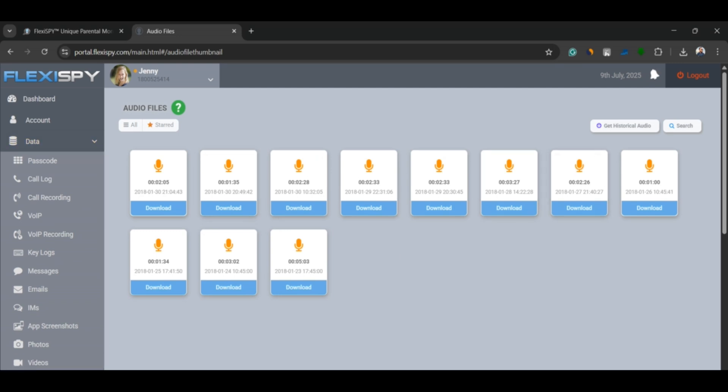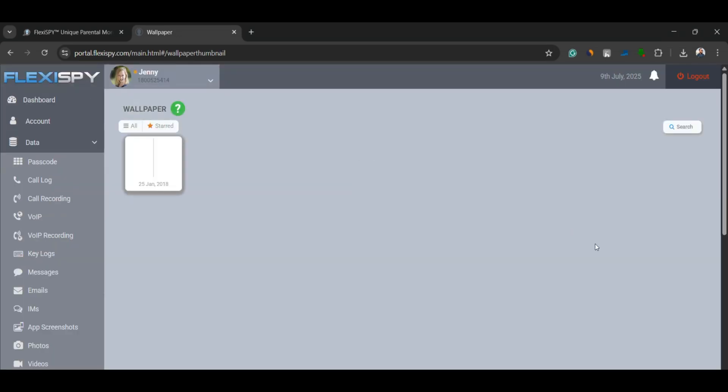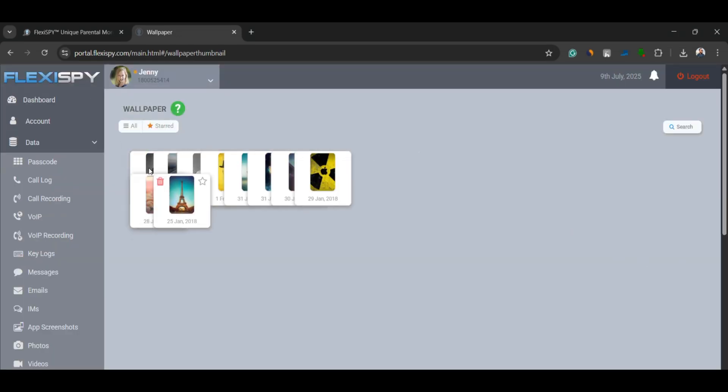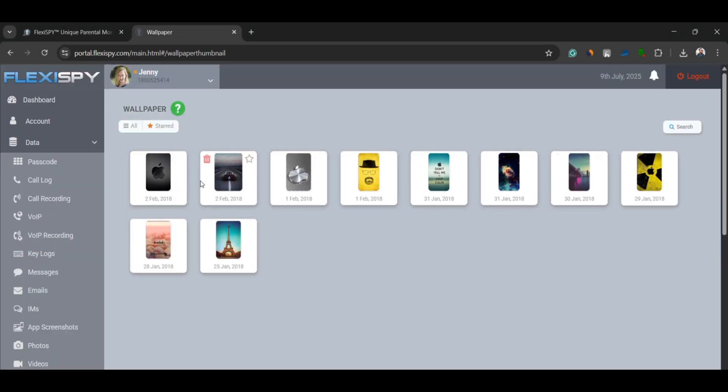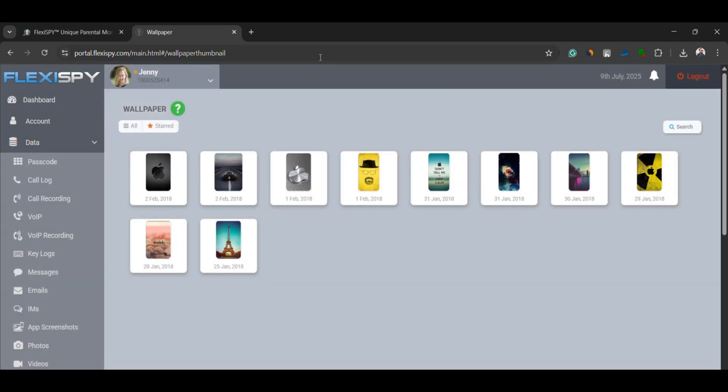Wallpaper viewer. Yes, you can even see the wallpaper used on the phone. Sometimes people use a photo of someone they care about as wallpaper, giving you an extra clue about their relationships.